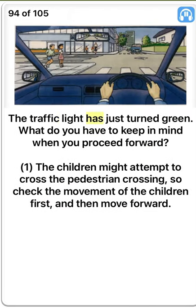The traffic light has just turned green. What do you have to keep in mind when you proceed forward? One. The children might attempt to cross the pedestrian crossing. True. So check the movement of the children first and then move forward. True.